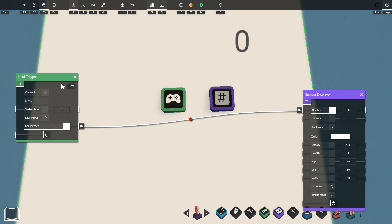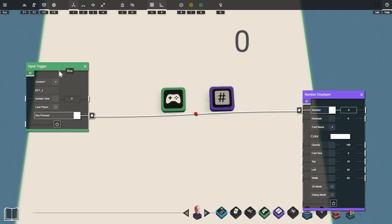If we set our input trigger to a custom key we can see this live when we press the key on the keyboard. You can see if I press the letter J it will change the number displayer to one.